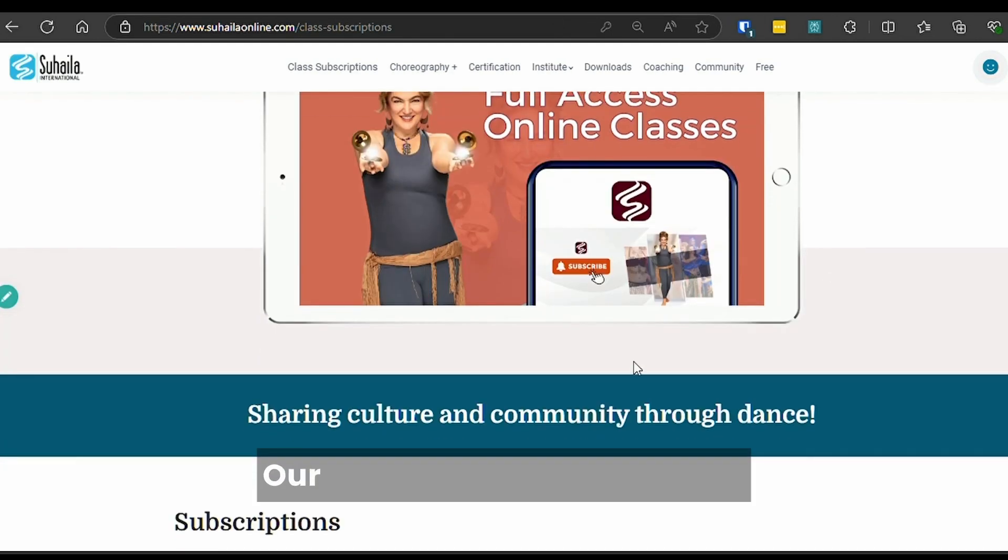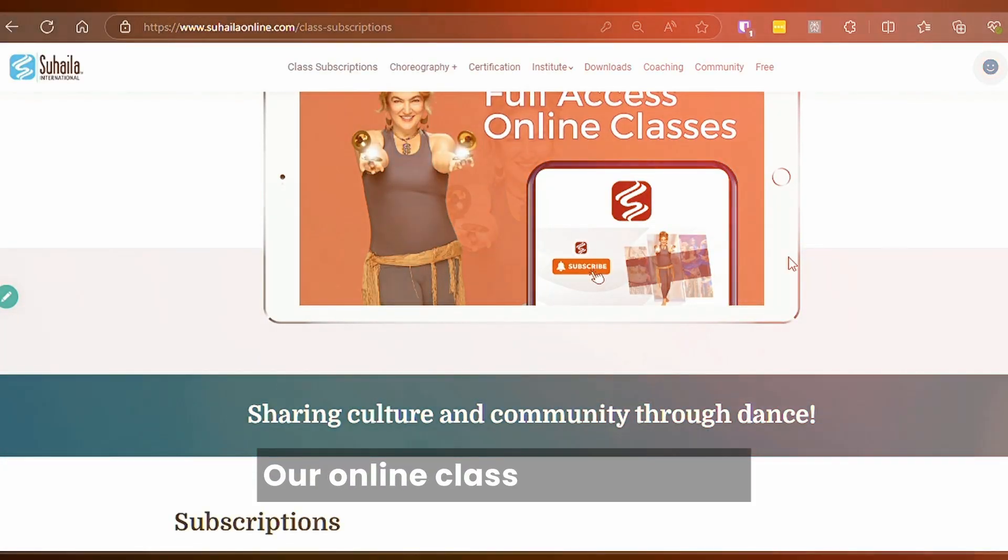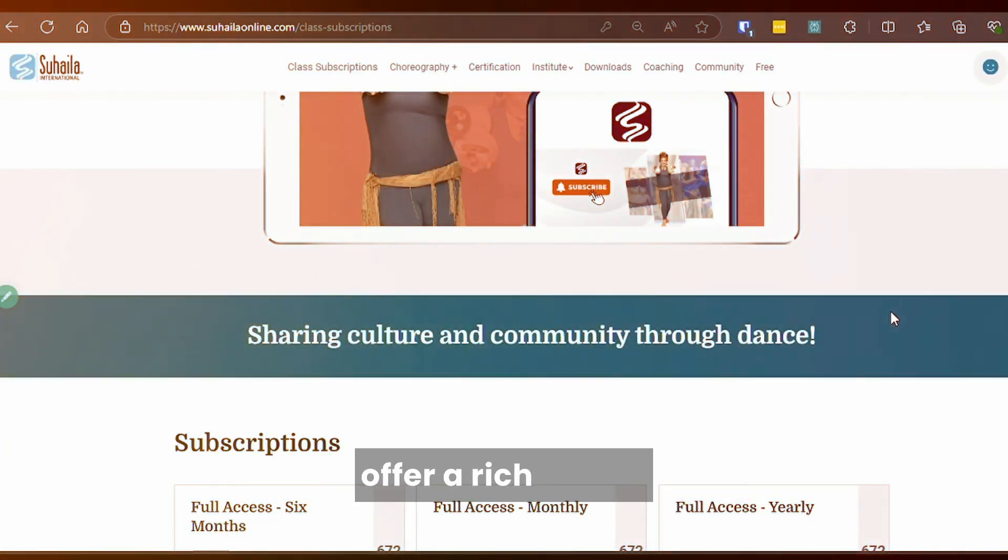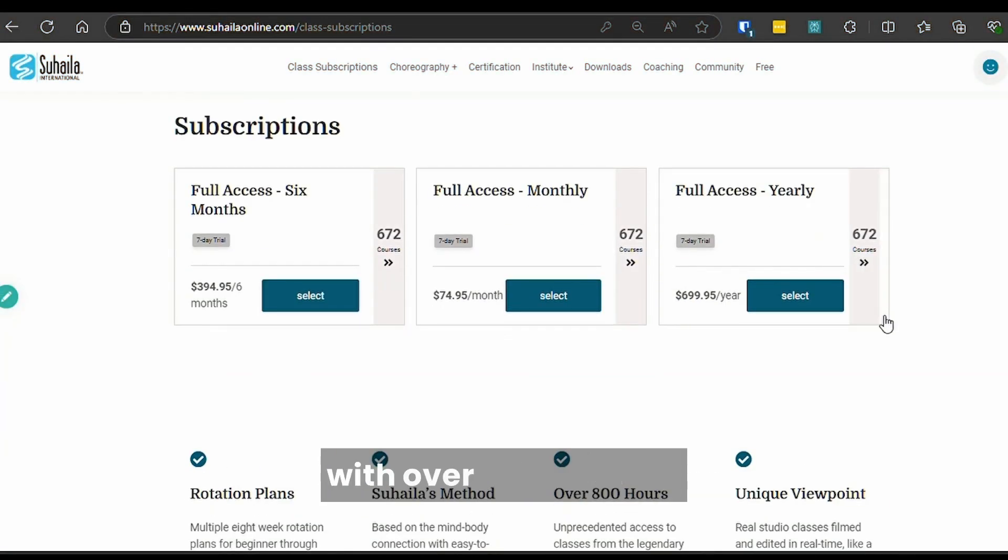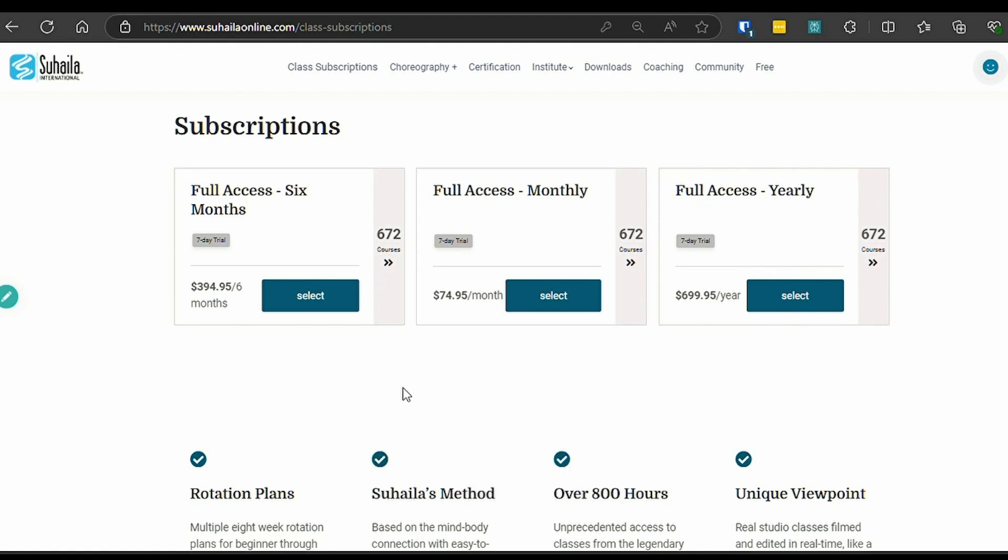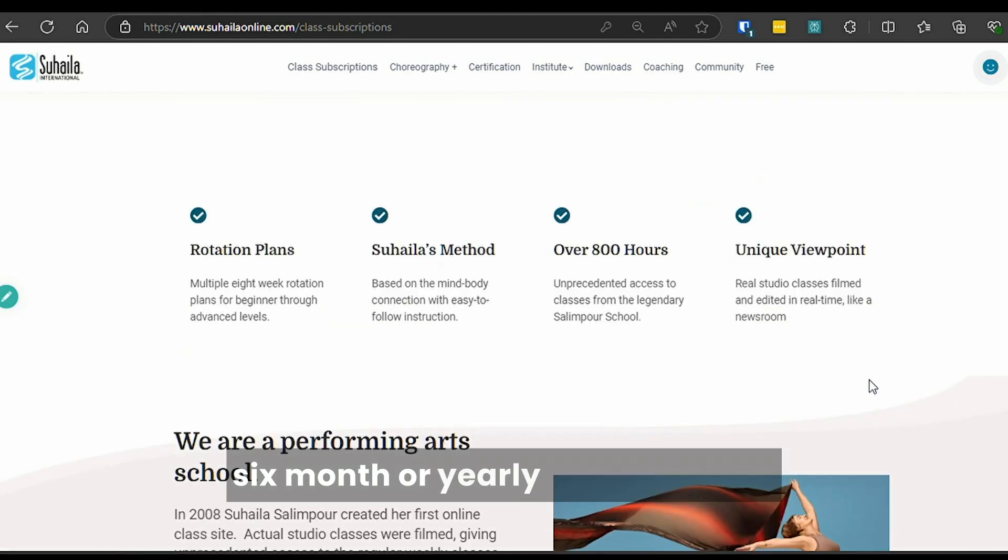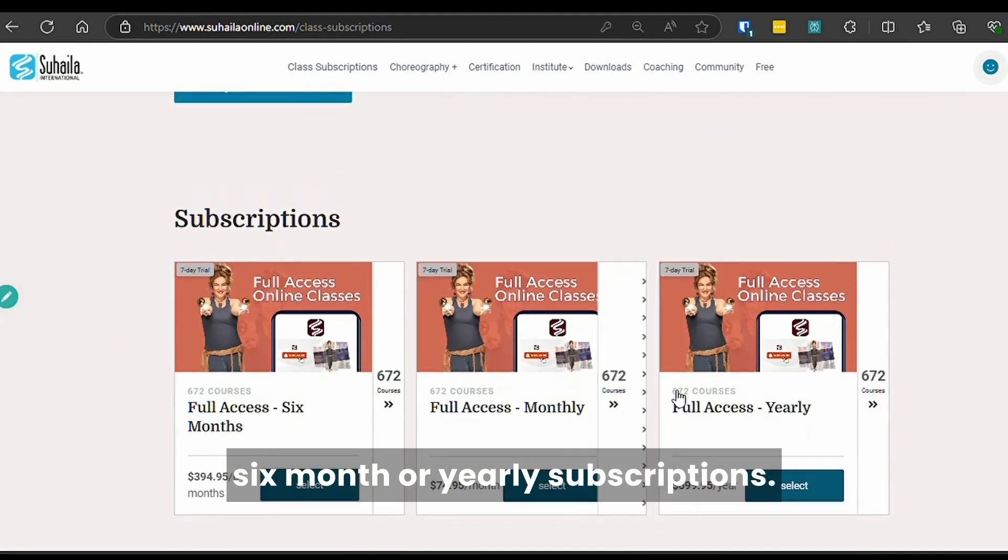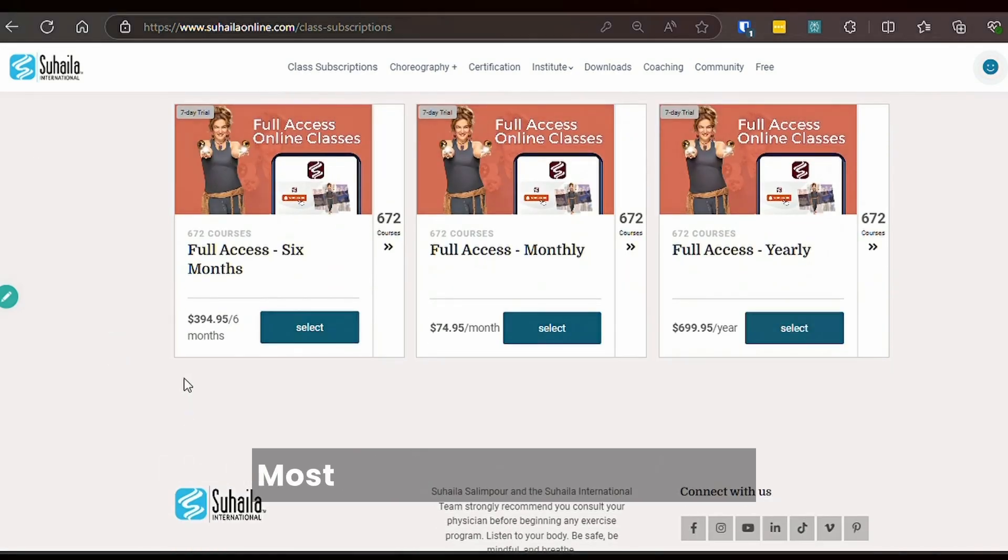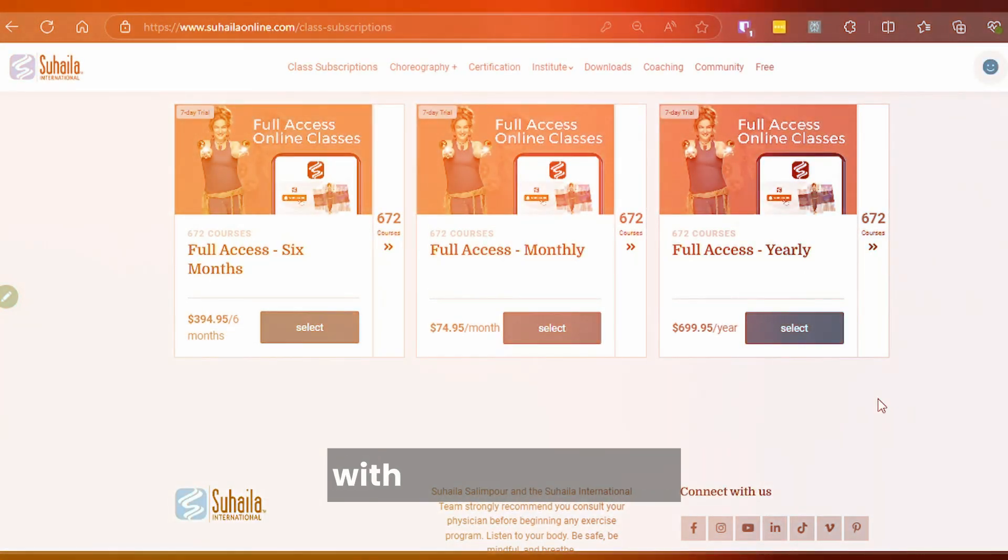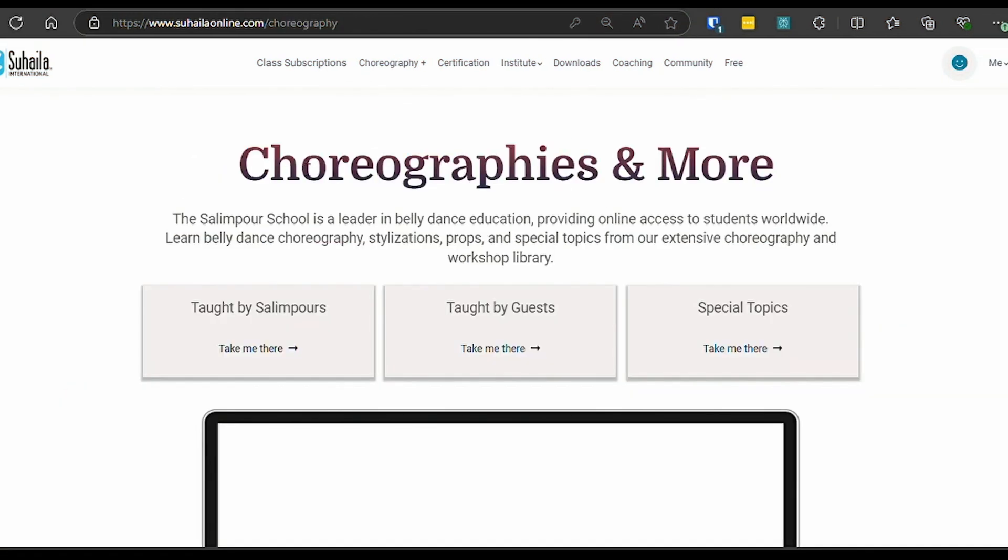Our online class subscriptions offer a rich library with over 700 courses. Choose from monthly, six-month, or yearly subscriptions. Most class subscriptions come with a seven-day free trial.